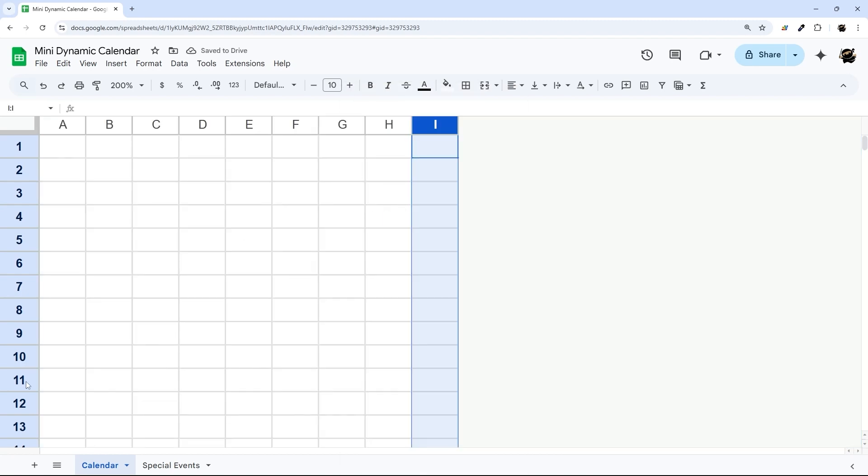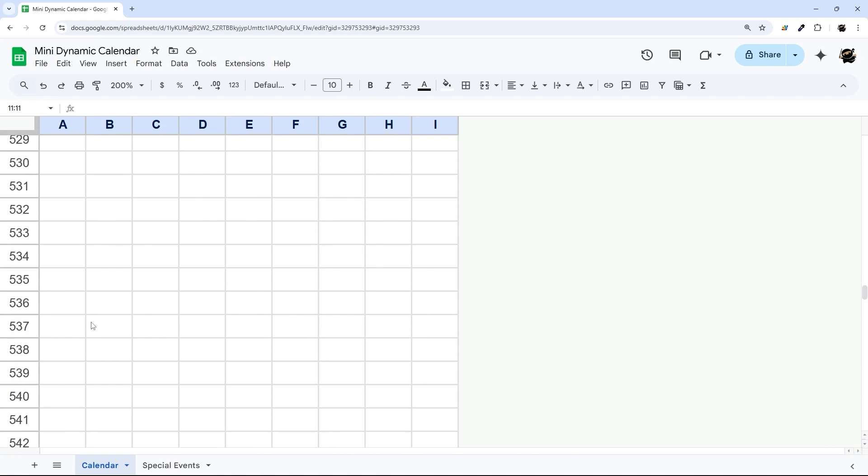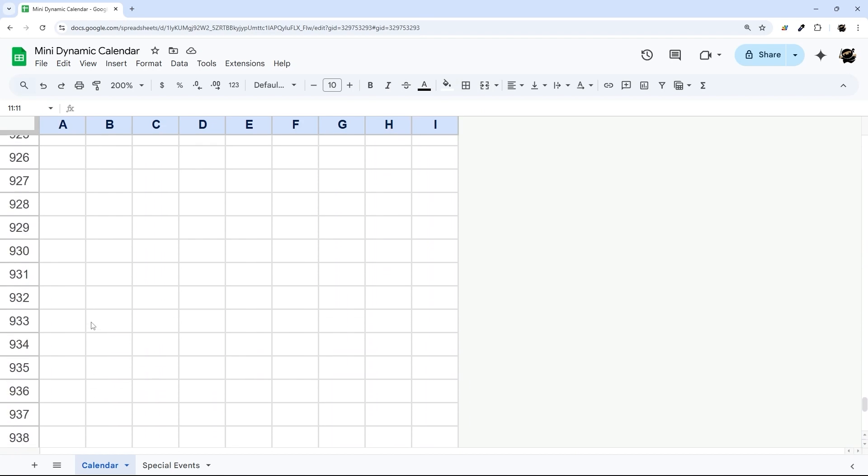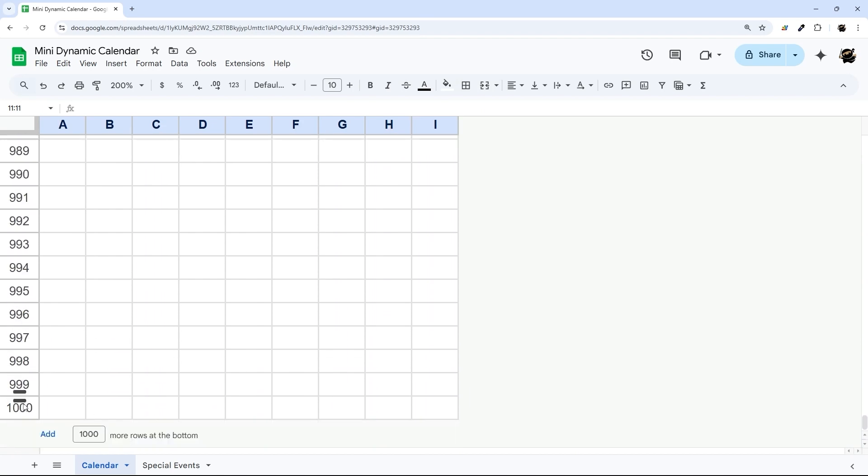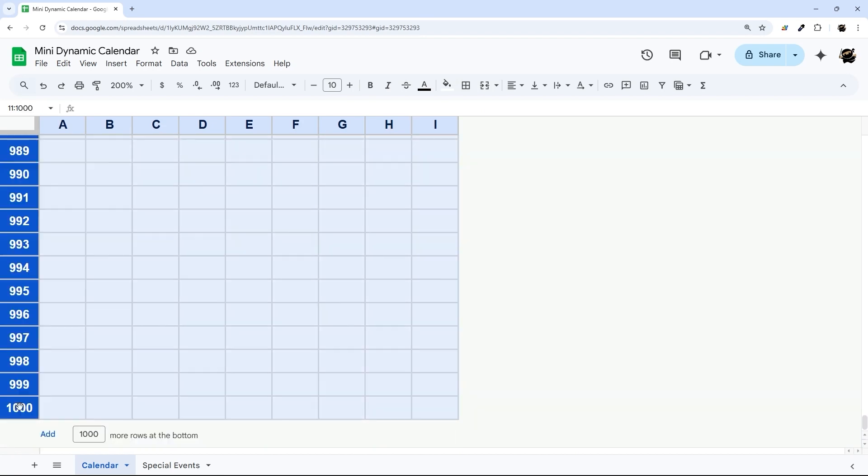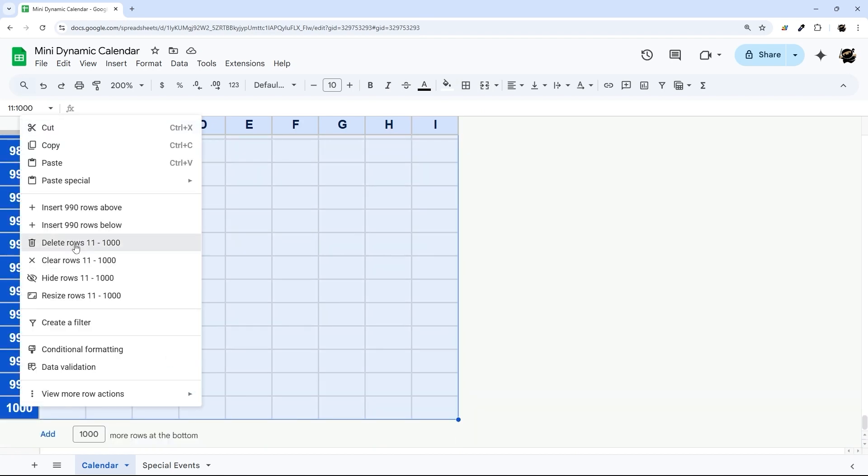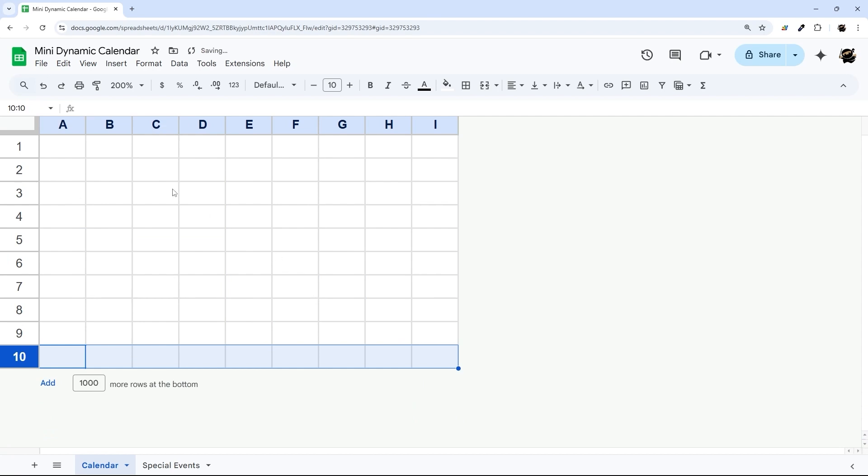And I'm going to delete some rows as well. So I'm just going to click on that one, scroll down, hold down shift, click on that one, and then right click and delete rows.